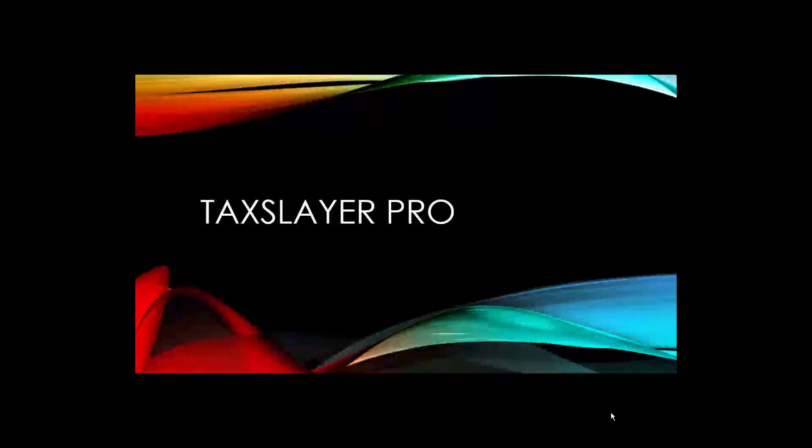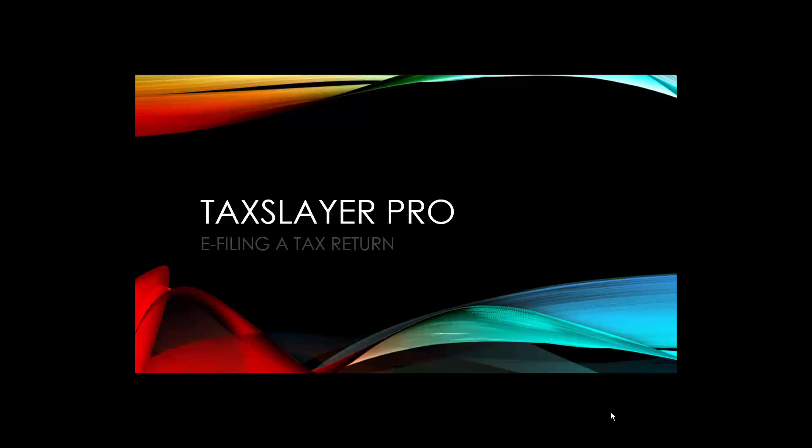Hi, this is David with TaxLayer Pro and you've selected the video tutorial e-filing a tax return.